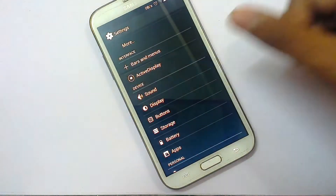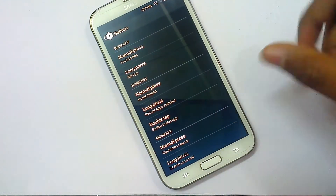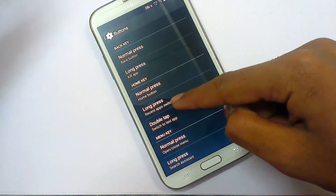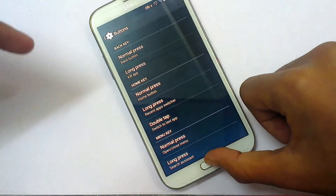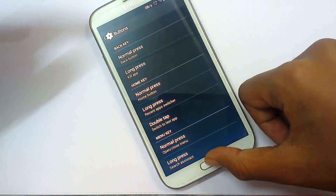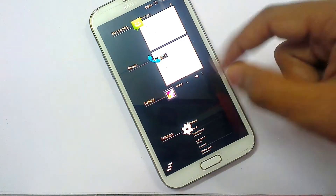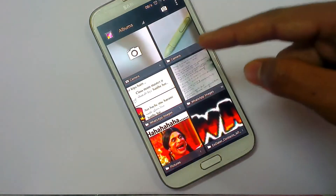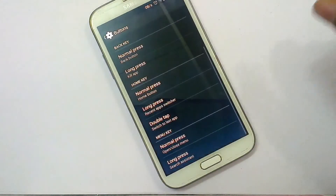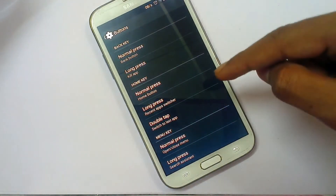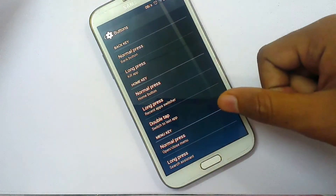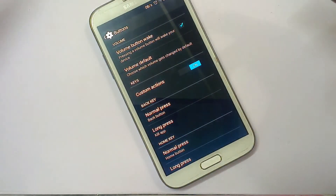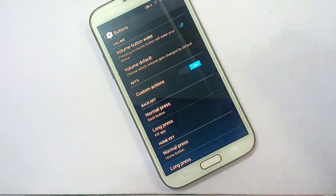In the customization settings, there is a sunlight mode that changes the default colors to high contrast. You can also customize buttons — what your Home button, Back button, and other buttons do. For example, long pressing the Home key can switch recent apps, double tapping can switch between apps, and long pressing the Back button can kill the current app. You can change these custom actions freely.